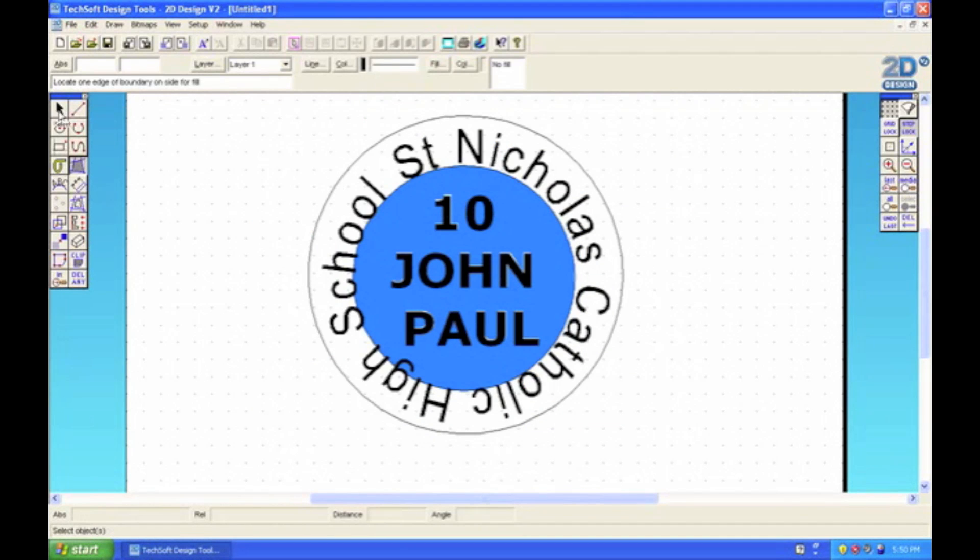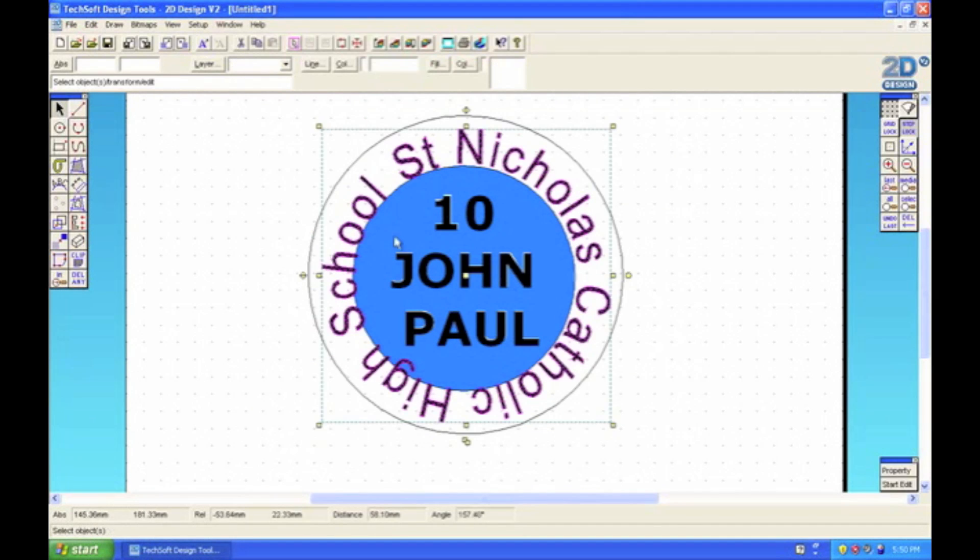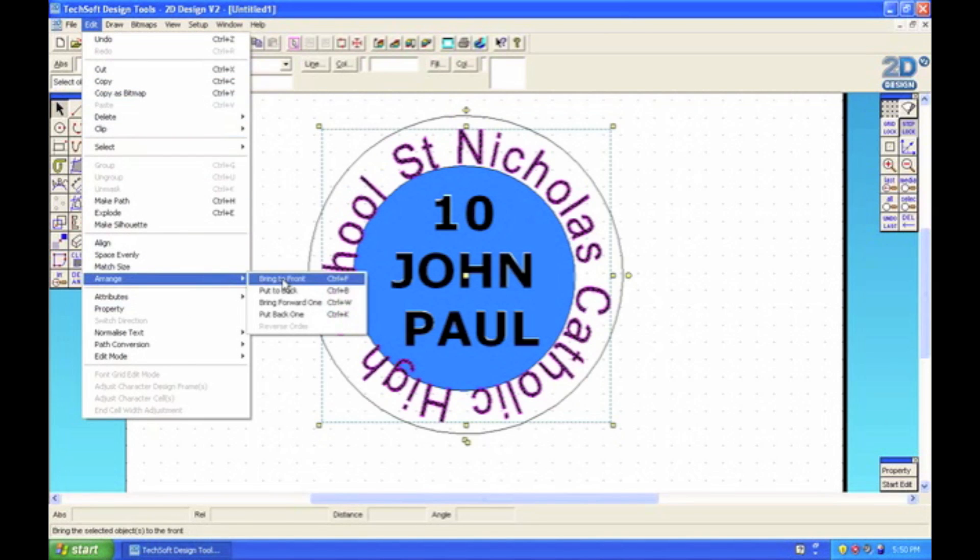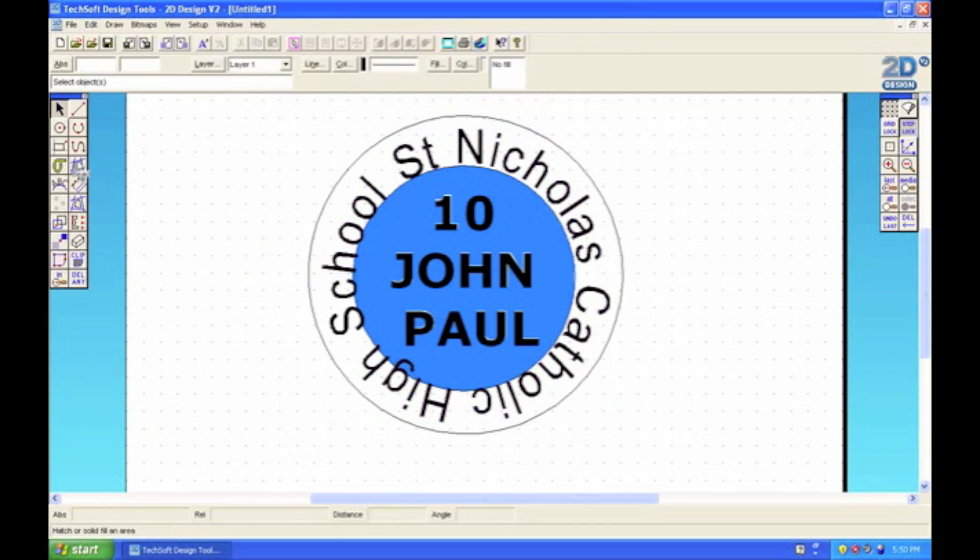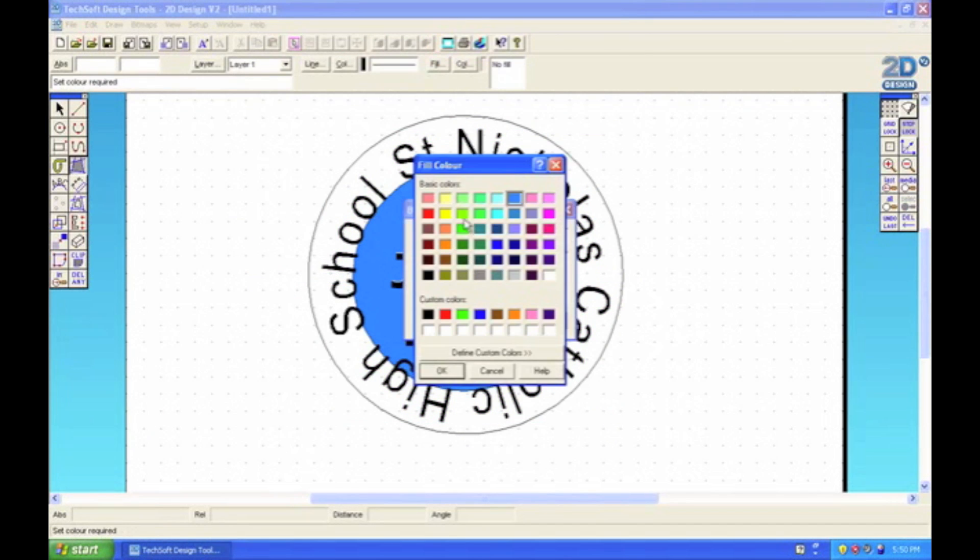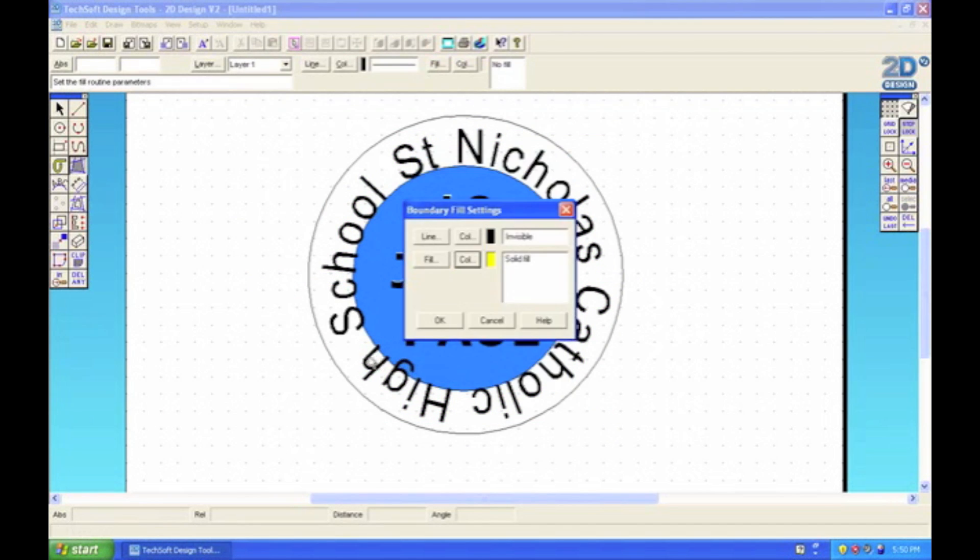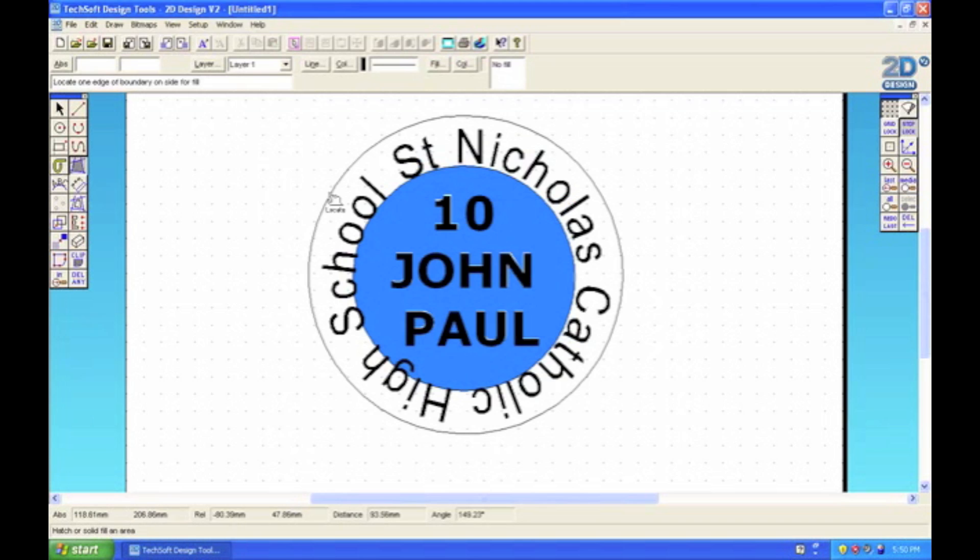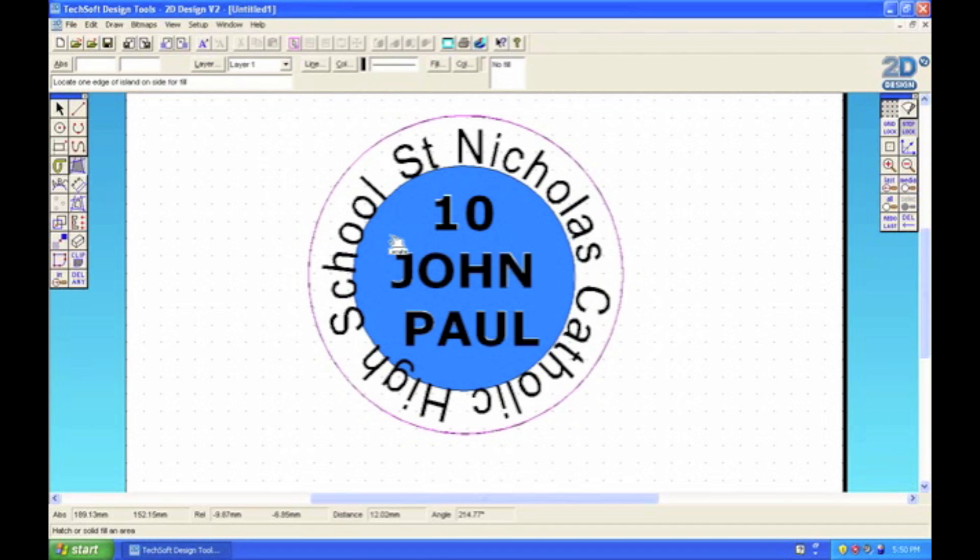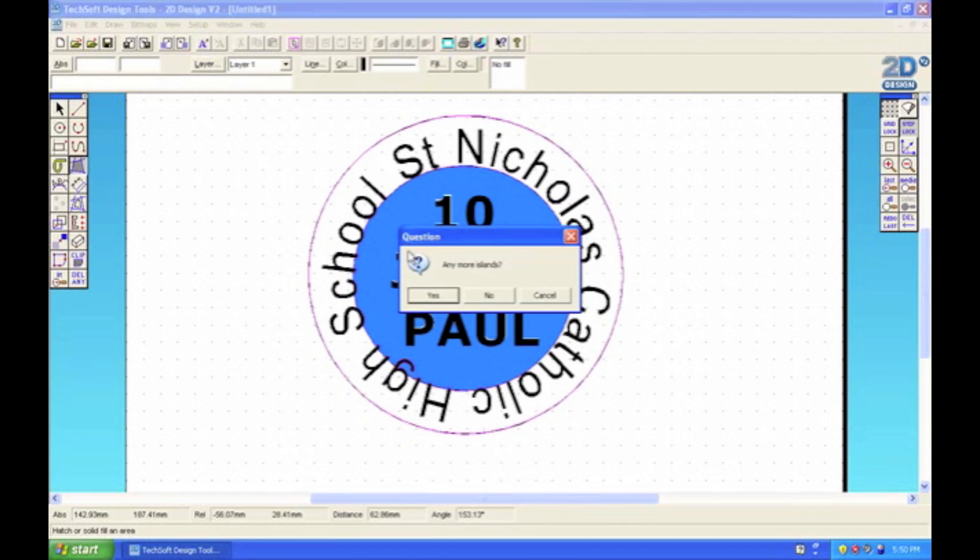Or we could do it the easy way, where you select the text first, go to Edit, then Arrange, and bring it to the front. Then when we fill it - and I'm going to choose yellow for this one - it will fill, but it won't overlap the letters because the letters will be at the front and the fill will be at the back.